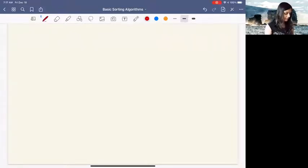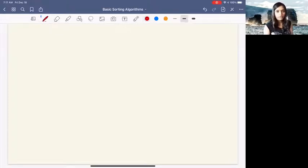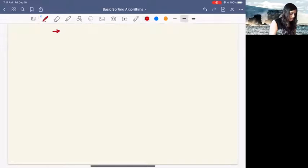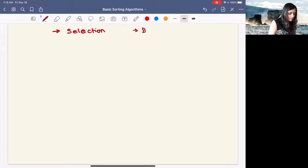So if you have any questions, it's better to make a note of that and ask them in the office hours we have next. What we are going to do in this lecture is learn more about our three basic sorts: starting from selection sort, bubble sort, and insertion sort.